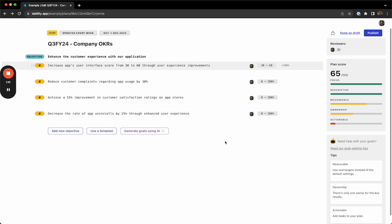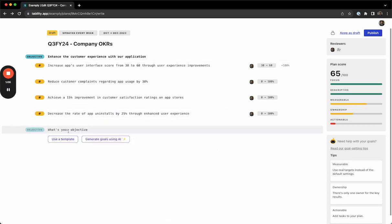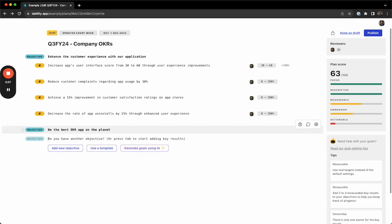If we're writing our own OKRs, the process is fairly similar. Click add a new objective to write out your objective, and then we can hit enter and tab, which will let us write our key results.